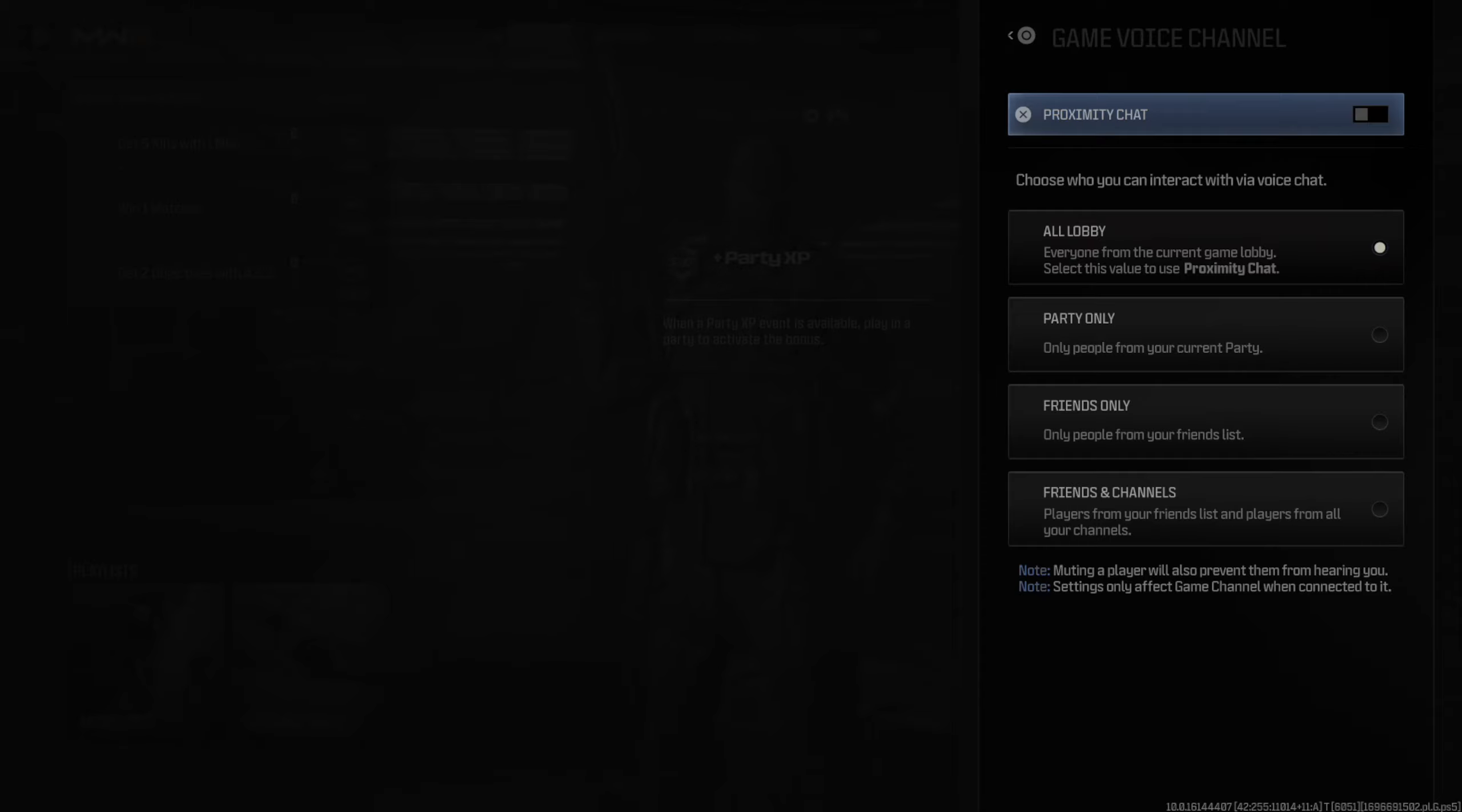So, I'm going to select this, and it is now turned off. People won't hear me in the proximity chat, and I won't hear them.